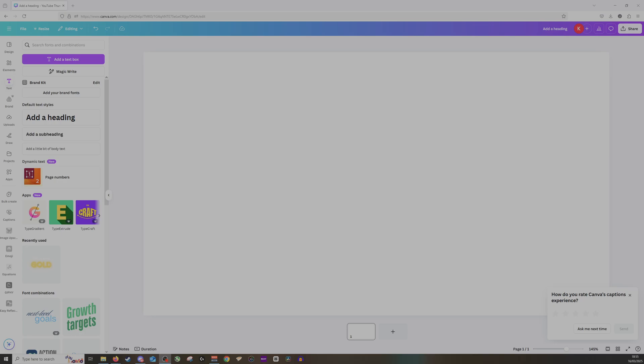Hi guys and welcome back. Today we're going to be looking at how to add DaFont to your Canva image. DaFont is an online website where you can find different types of fonts.